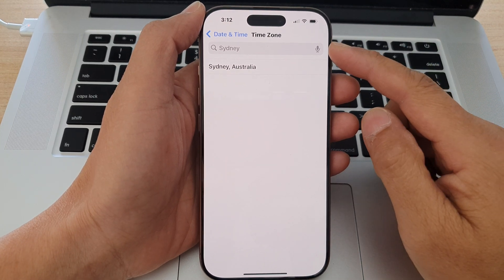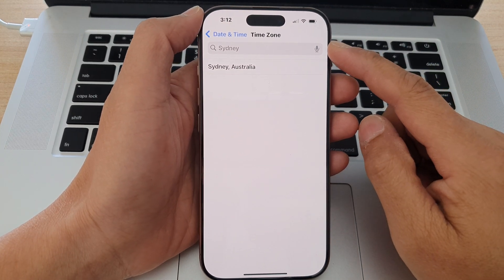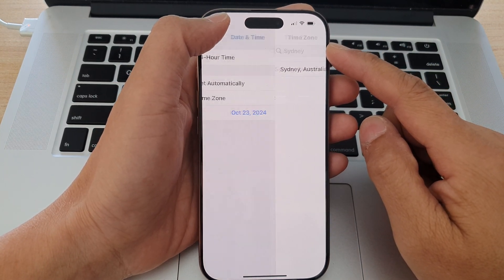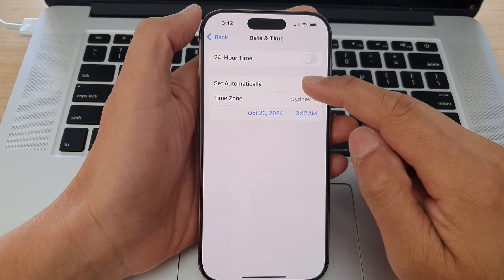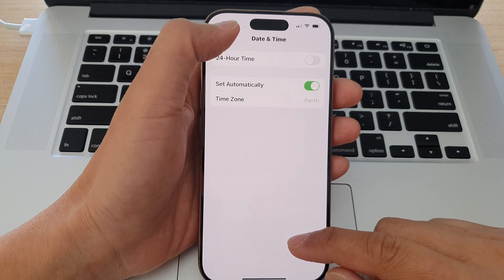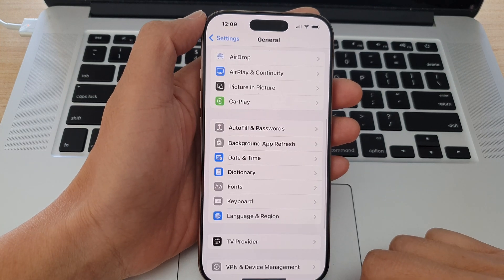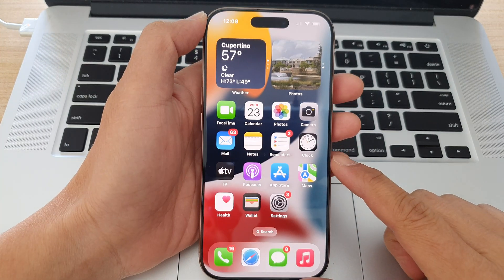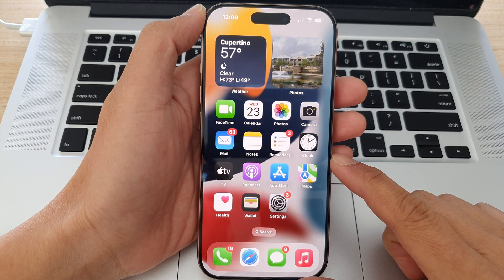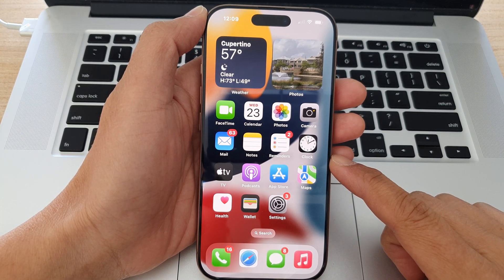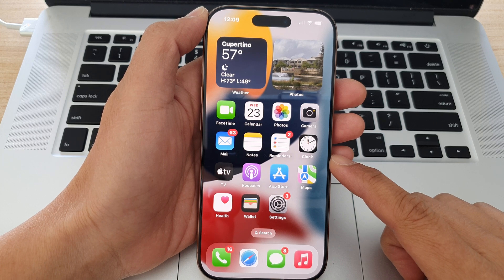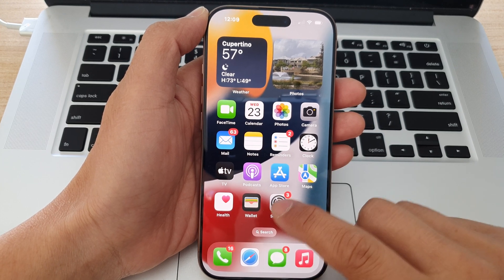How to manually set the time zone on the iPhone 16 series. First, let's go back to the home screen by swiping up at the bottom of the screen, and from the home screen tap on Settings.